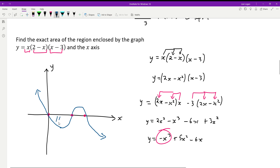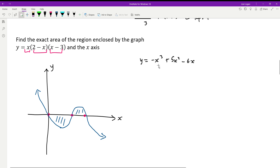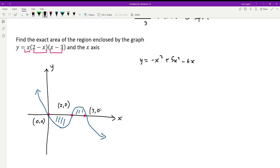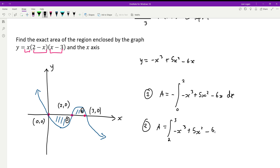Region 1 (below x-axis, 0 to 2) requires a negative in front: area equals negative integral from 0 to 2 of (negative x cubed plus 5x squared minus 6x) dx. Region 2 (above x-axis, 2 to 3): area equals integral from 2 to 3 of (negative x cubed plus 5x squared minus 6x) dx.